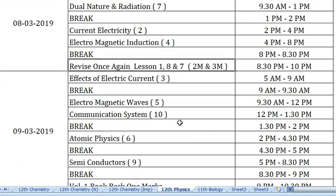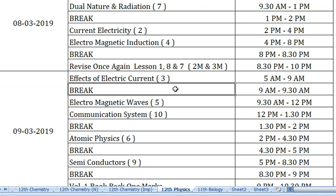Next morning, 9th March 2019: study Effects of Electric Current. In this lesson there are also derivative types, worth 5 marks. From 9 to 9:30 am move to the next lesson. Lesson 5 is Electromagnetic Waves, covering up to 12:00 noon.